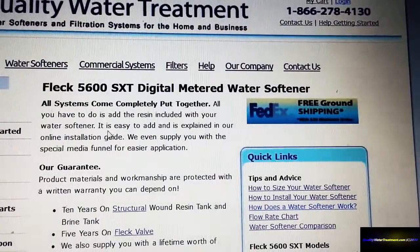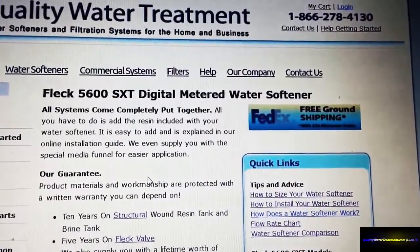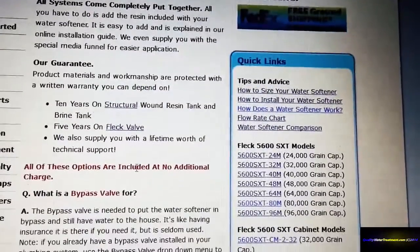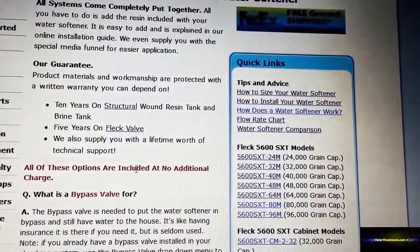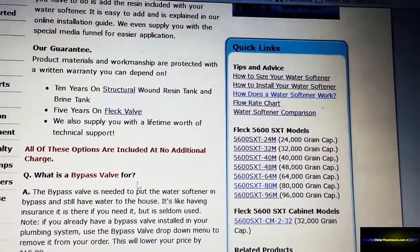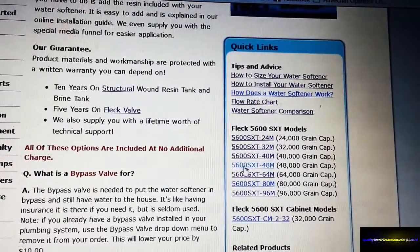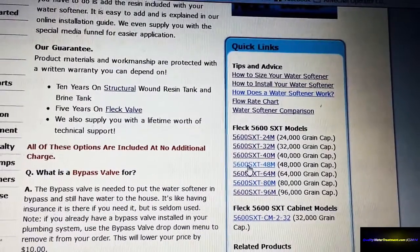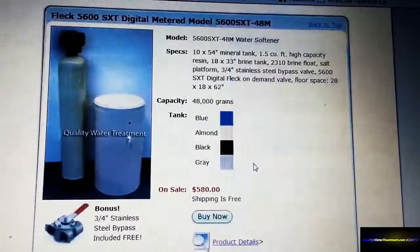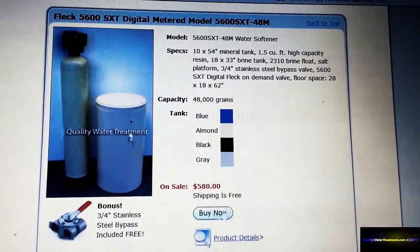It will take you to that page, which has more information on the system for you, including the warranty information, an FAQ, and all the different sizes and pricings. The calculator sizes you to 48,000, so over here under quick links, you're going to click on the 48,000, and from there you can go ahead and start checking out.